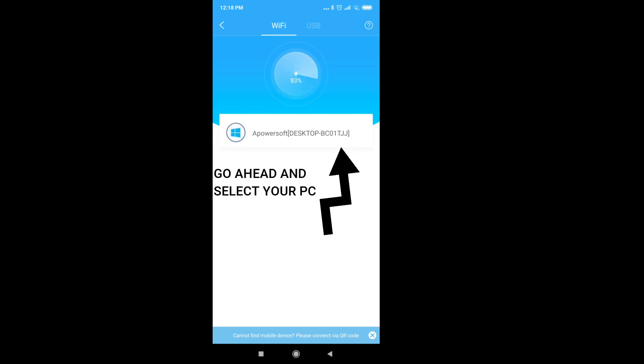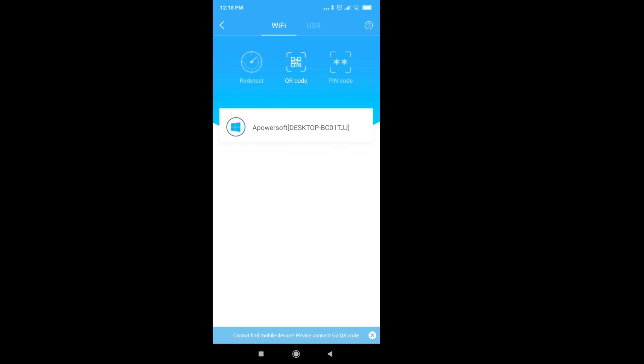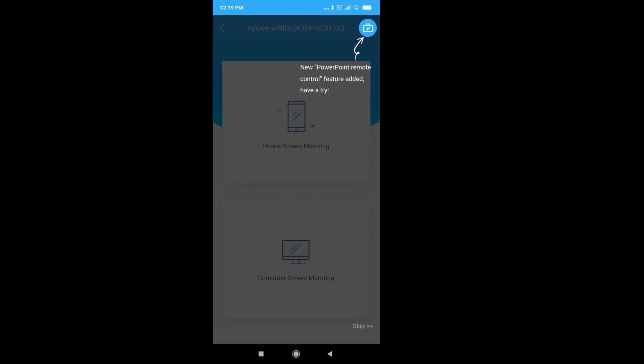As you can see, you can connect to it also via USB. If you opt to do that, you have to enable USB debugging mode. Just search on how to enable it with your device.